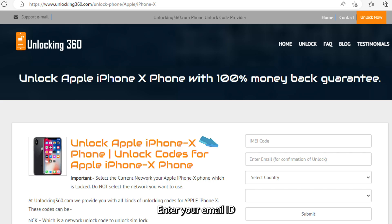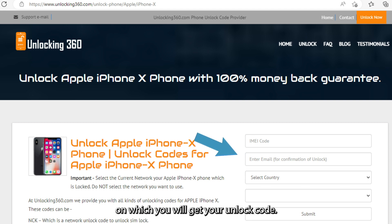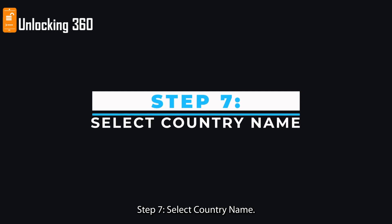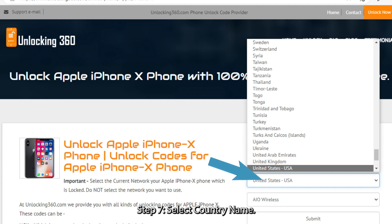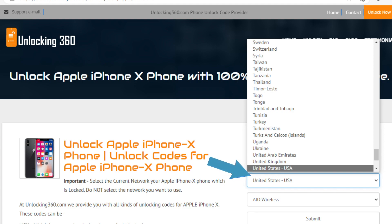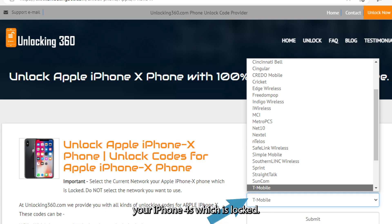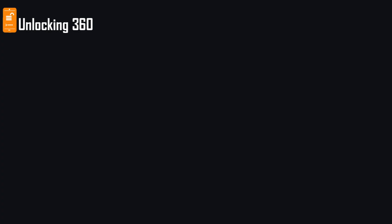Step 6: Enter your email ID, on which you will receive your unlock code. Step 7: Select the country name. Step 8: Select the current network your iPhone is locked on. Do not select the network you want to use.